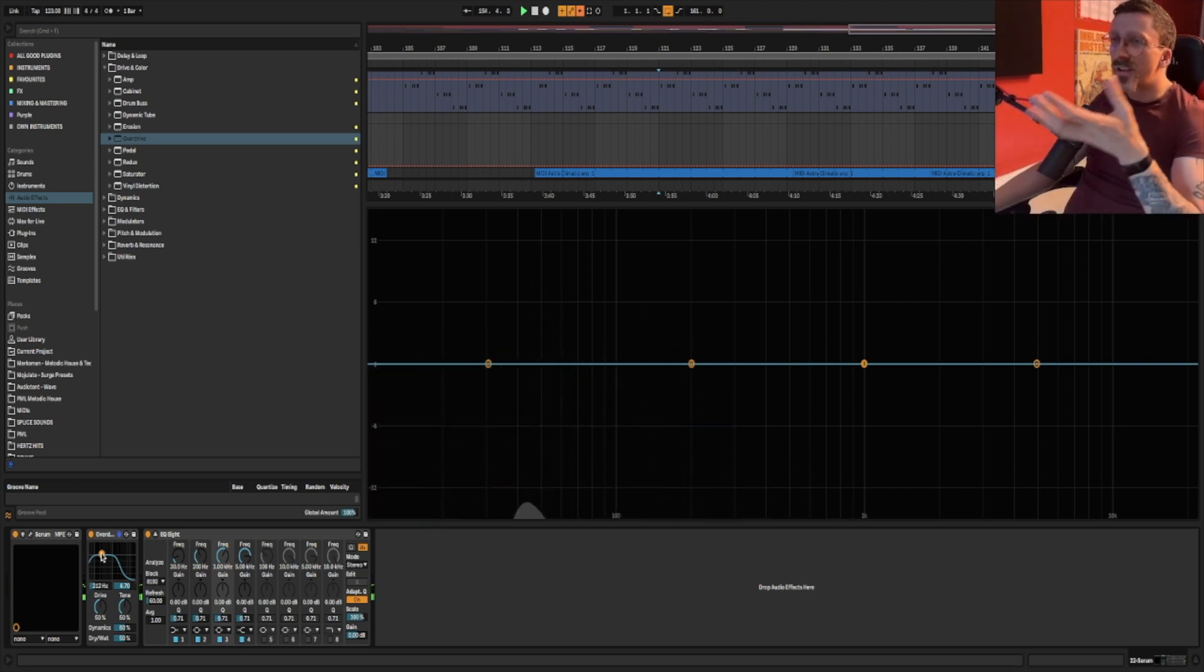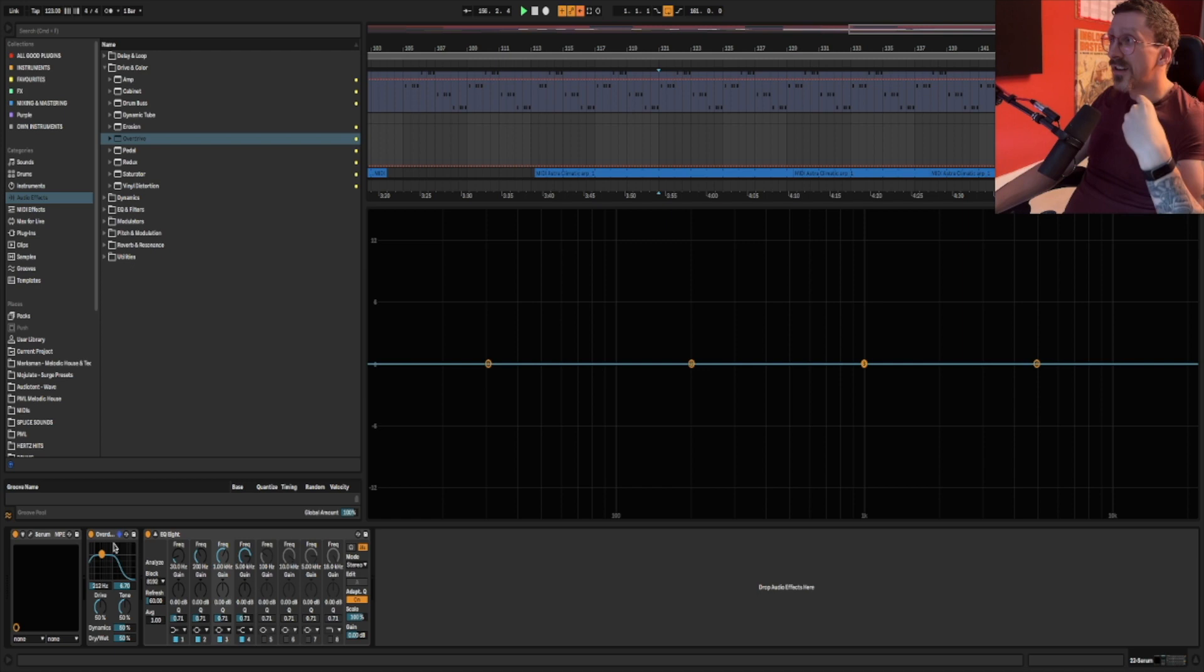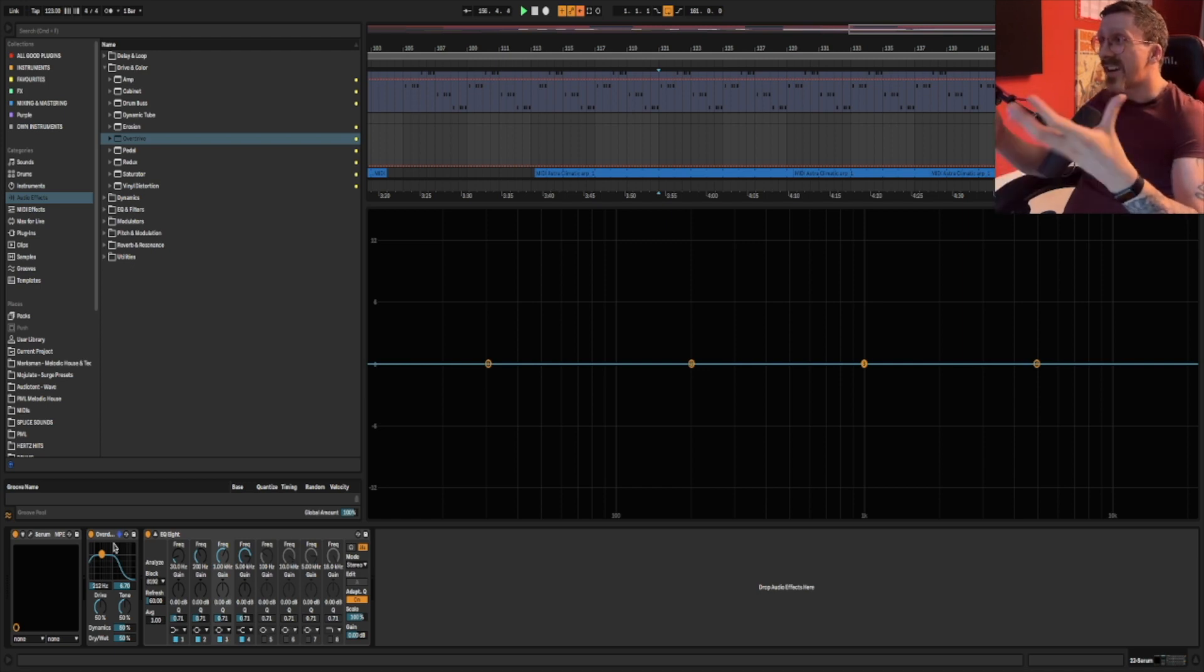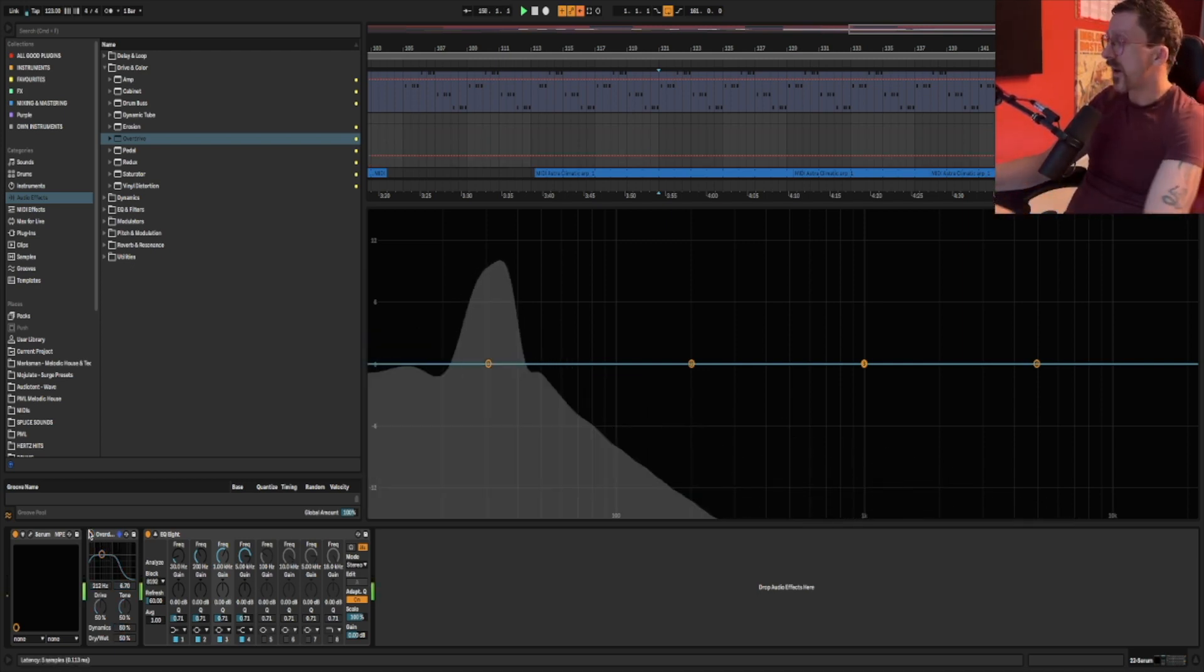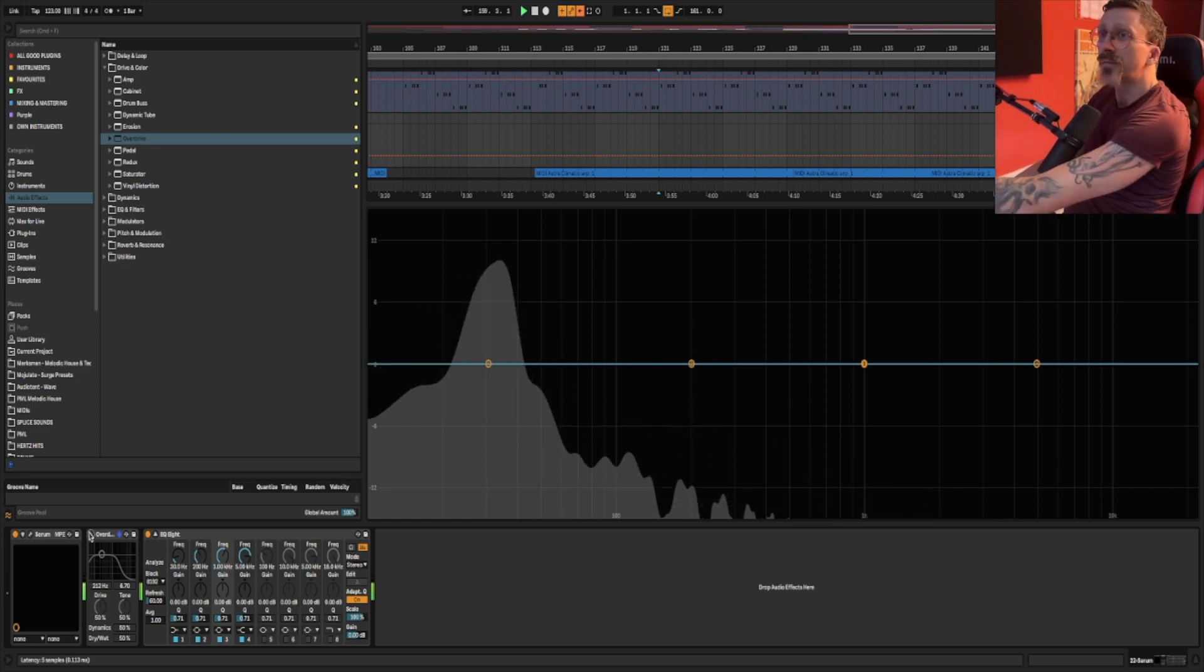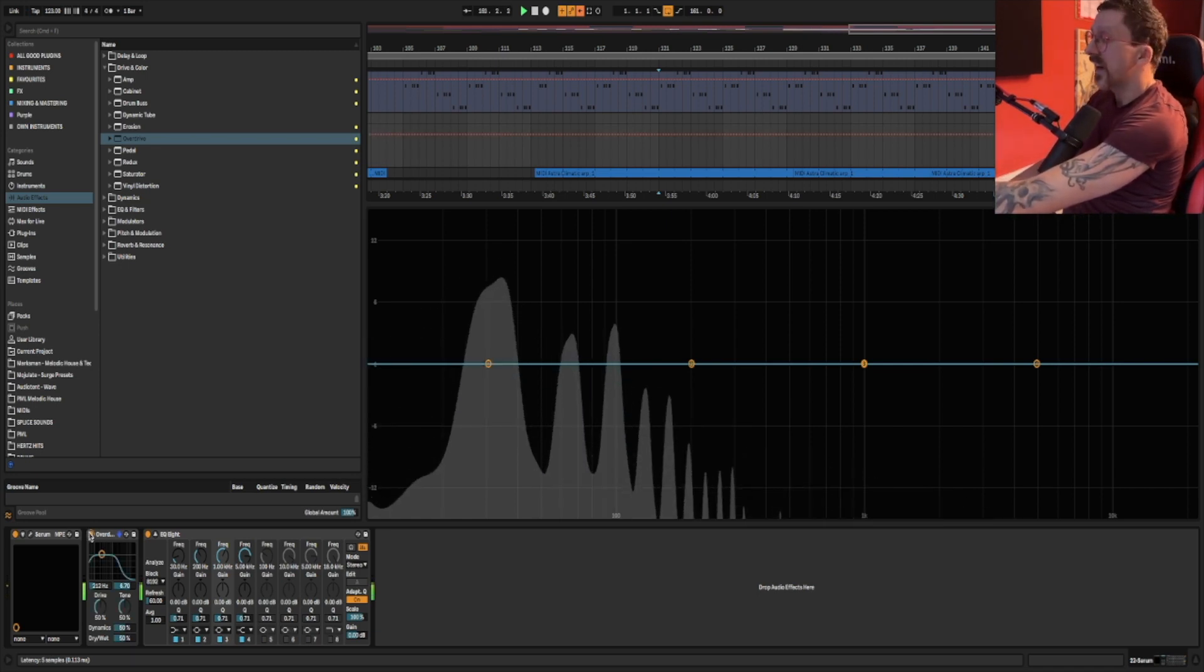That's because overdrive, distortion, saturation are adding harmonics to that same sine wave. So if I turn it off, we can't hear it probably. But then when I turn it on, you probably can hear that.